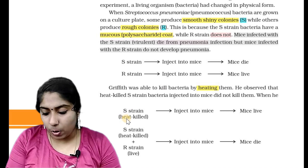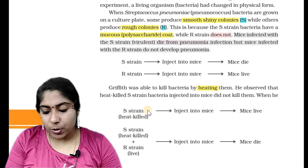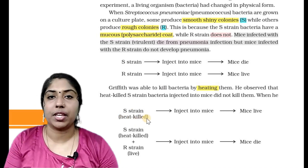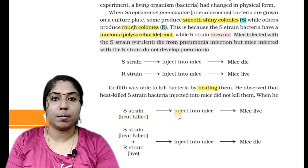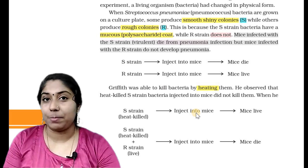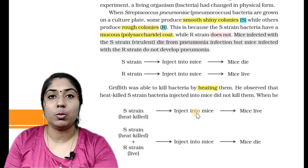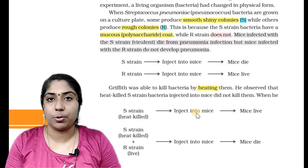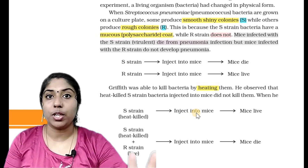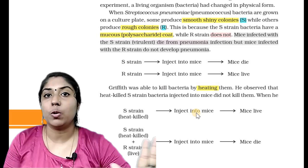In the flow chart: heat-killed S-strain injected into mice — the bacteria are not virulent, so mice do not die.